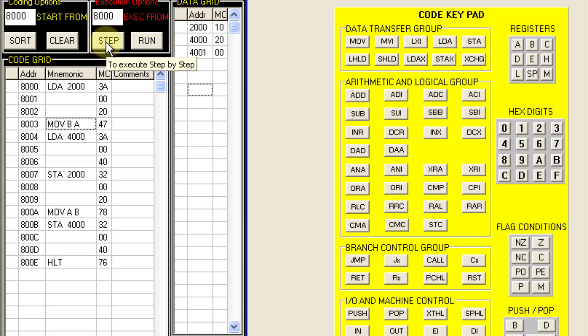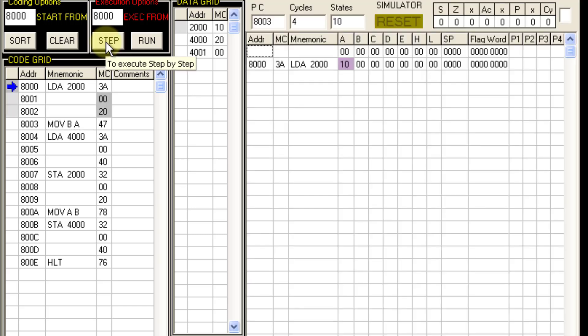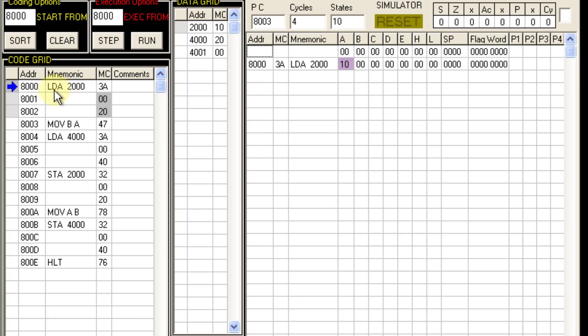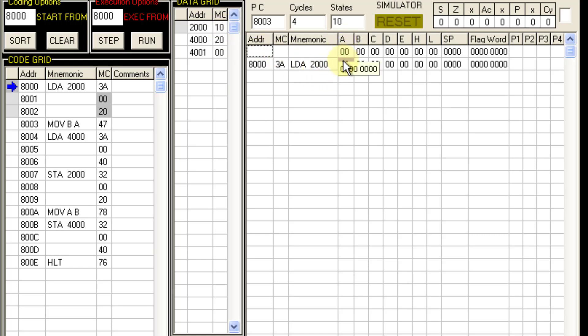I will just click on step. So this is the first step LDA 2000. So what happens with LDA 2000? This instruction is load accumulator direct. It stores the content of memory location 2000 to register A. So at 2000 we have 10 and this register A gets 10.